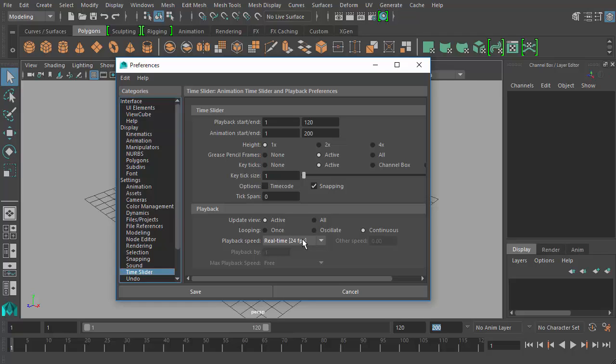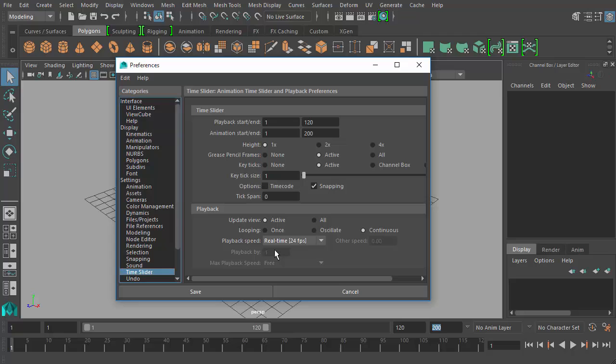Now FPS stands for frames per second. Frames per second or the FPS value is very important when it comes to animation in general, not just in Maya. 24 frames per second is typically what you would see in such formats as a feature film. A film you see in the movie theater, if it's on a big reel of film being displayed on the screen, is typically a 24 frames per second playback speed.